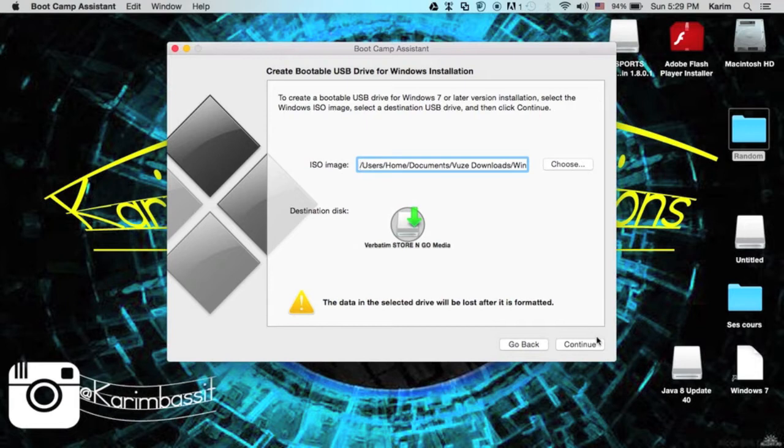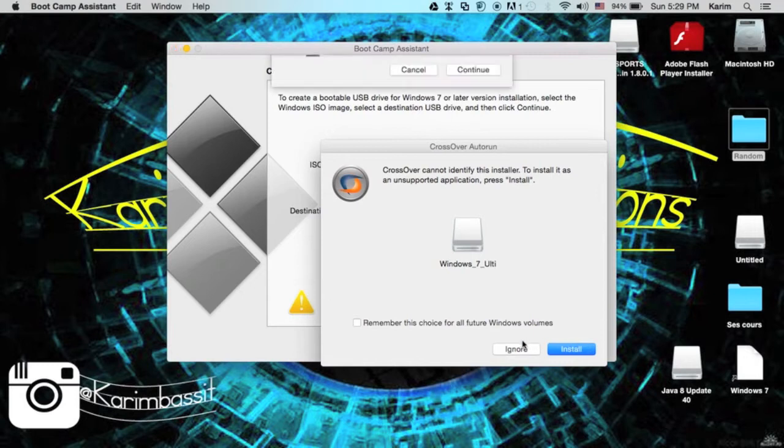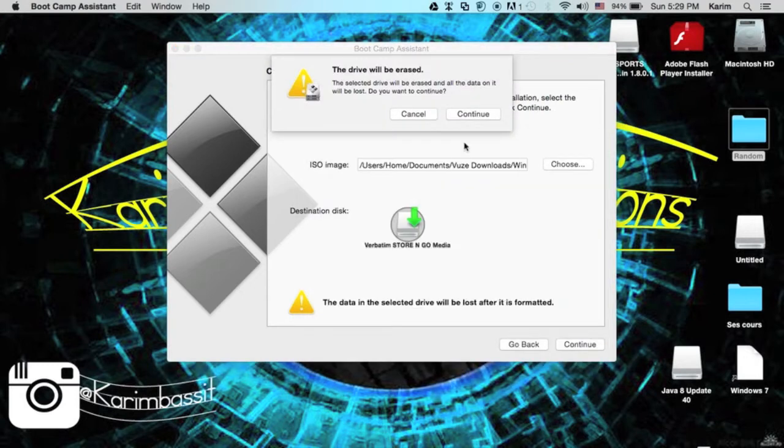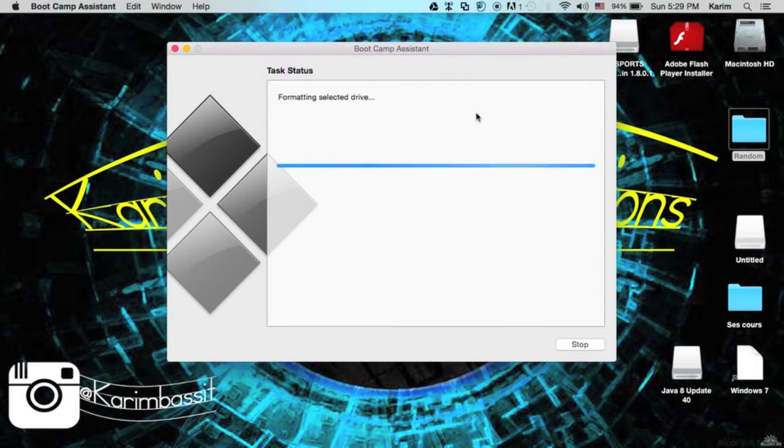The data in the selected drive will be lost after it's formatted. It's going to format your USB drive to create the bootable USB drive. We'll click continue. It says the disk will be erased and all data on it will be lost. Do you want to continue? Click continue and it's formatting.